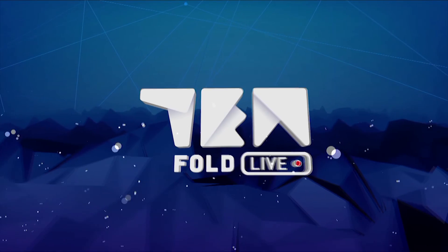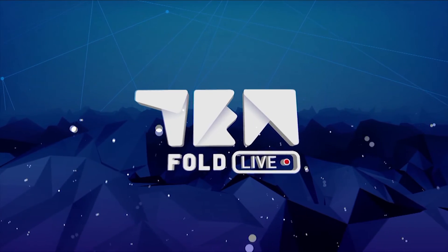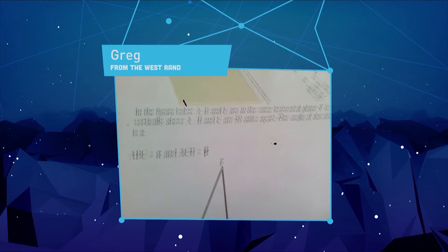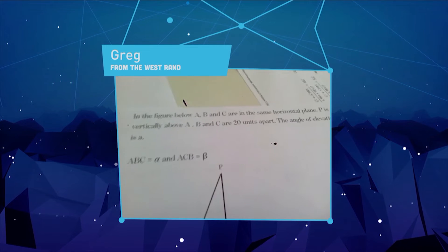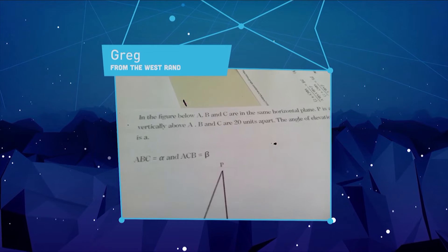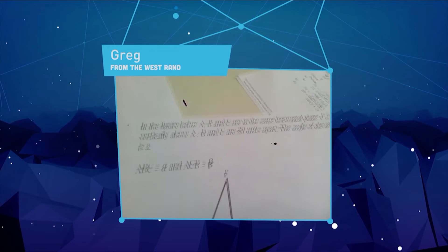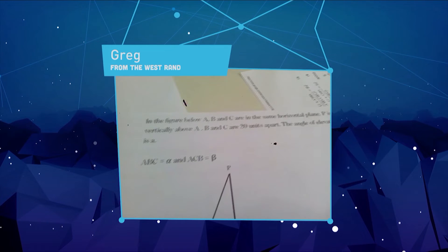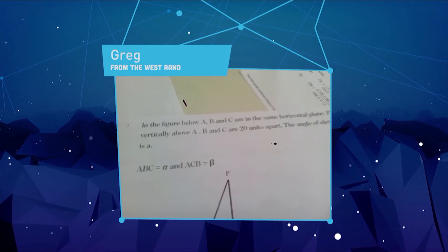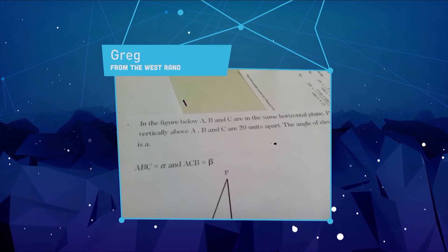Hi guys, welcome back. We have a great question from Greg today. Greg is a matric student who has a really big test on Monday and is struggling with this question. It starts off: in the figure below, A, B and C are in the same horizontal plane, P is a point vertically above A.